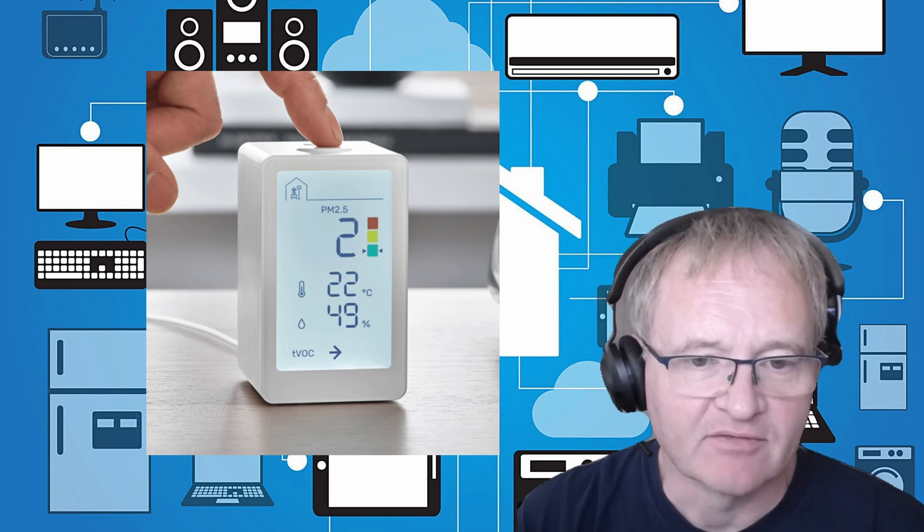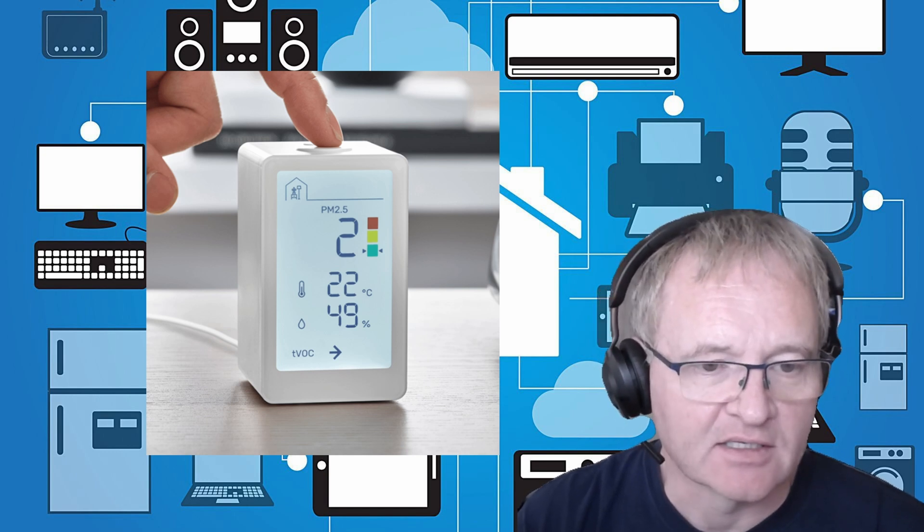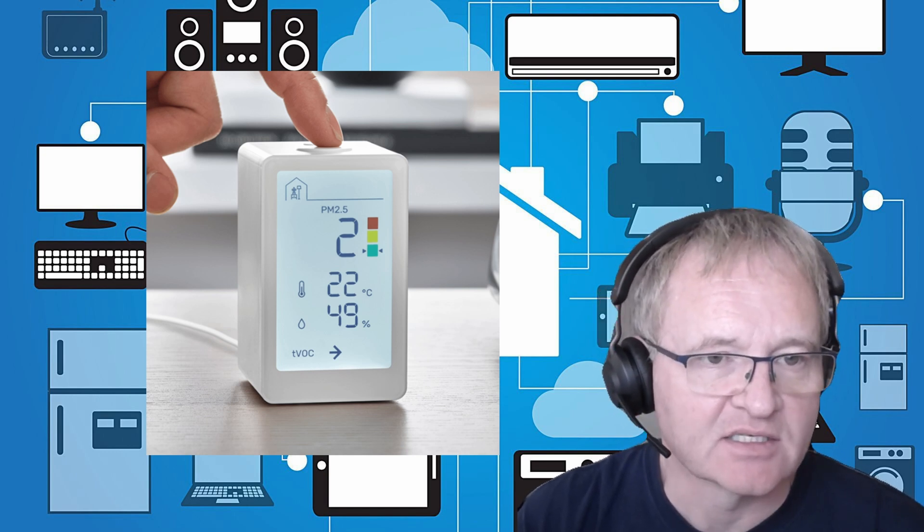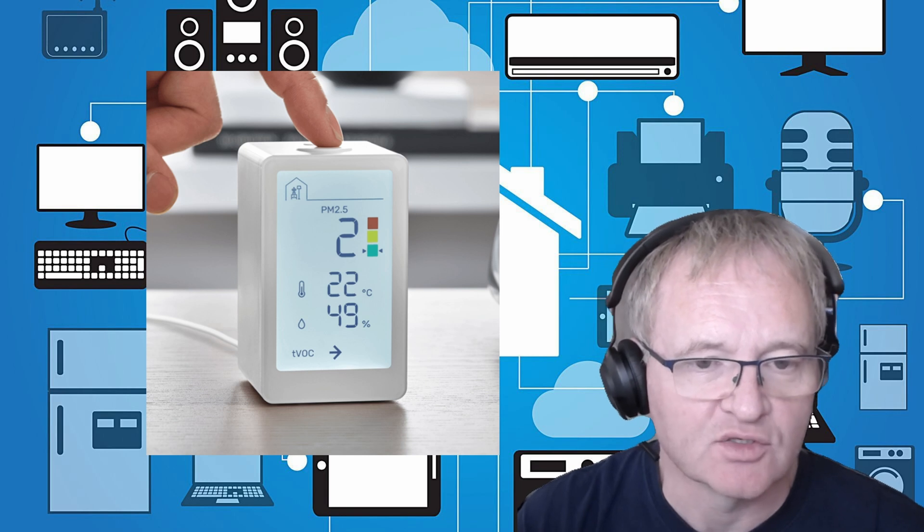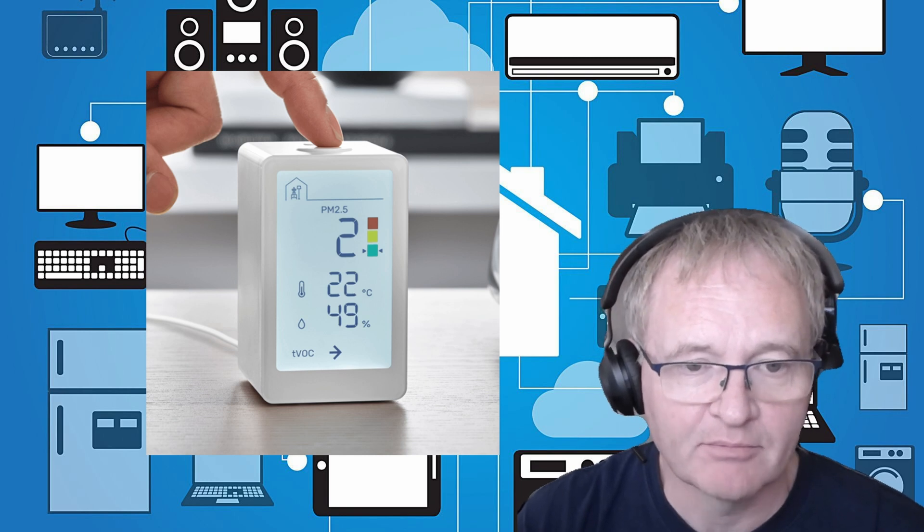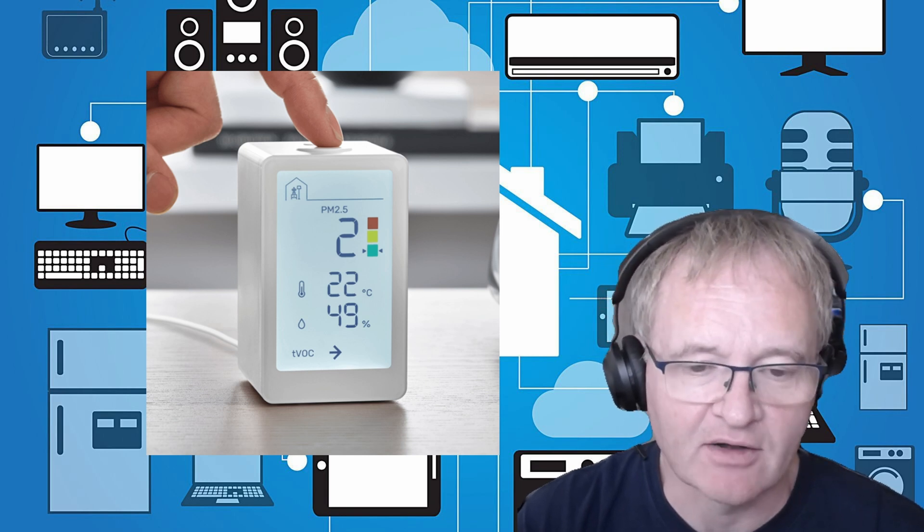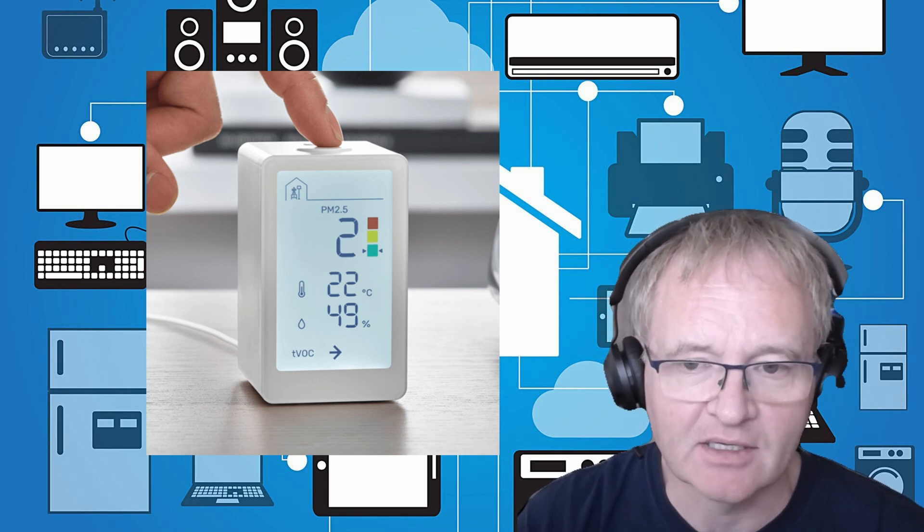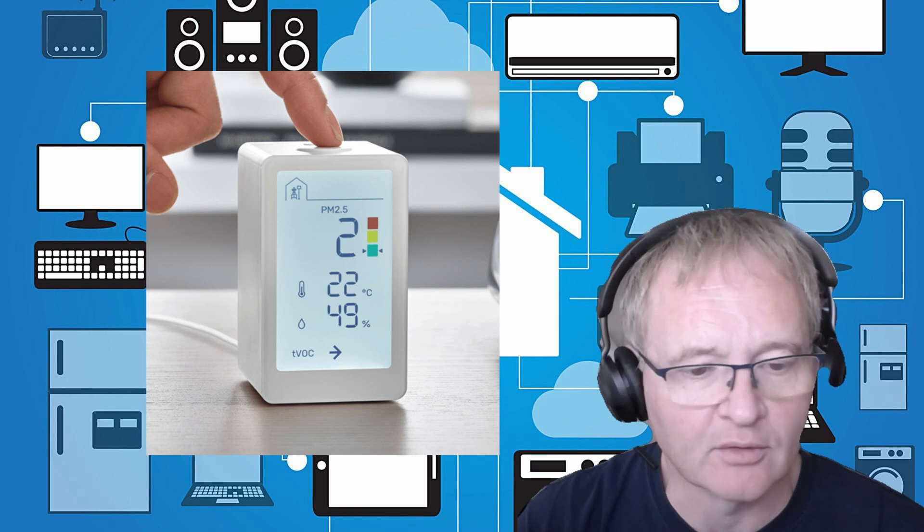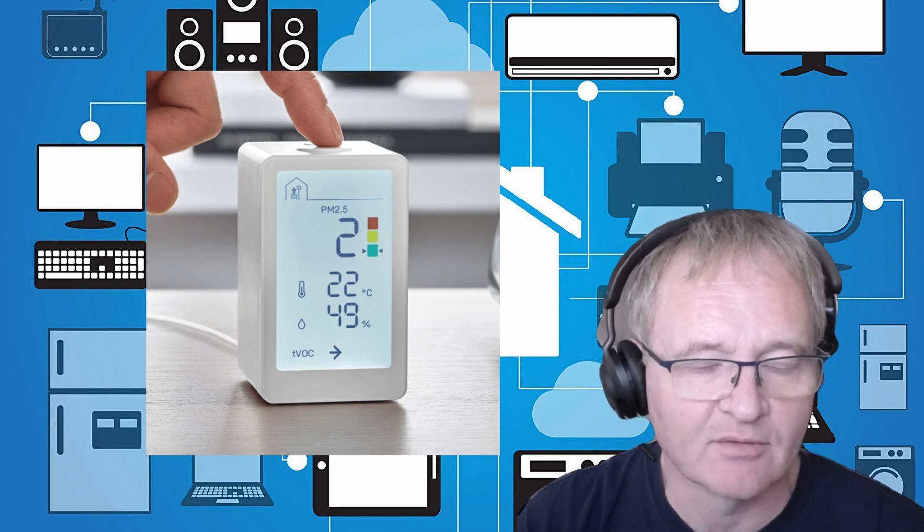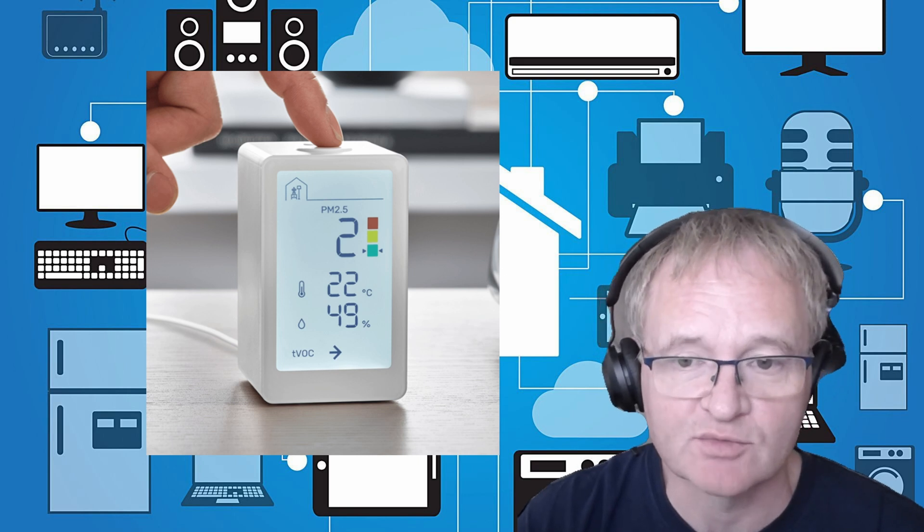It's a Zigbee device that's supposed to be hooked into the IKEA hub, but since it's a generic Zigbee protocol sensor, it can equally be hooked into Home Assistant.